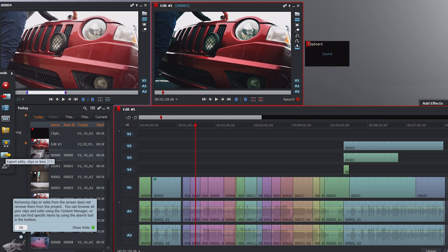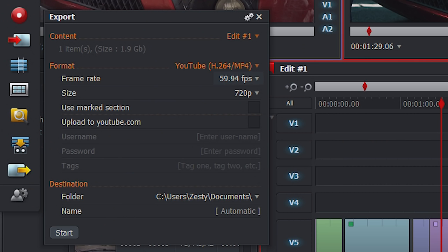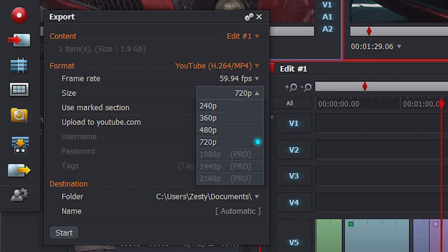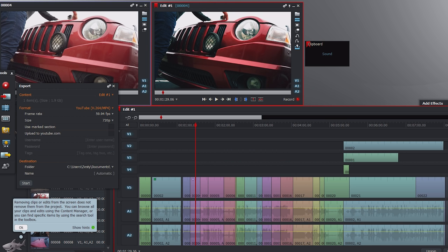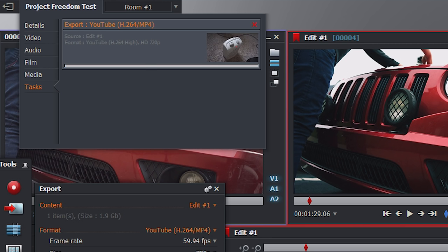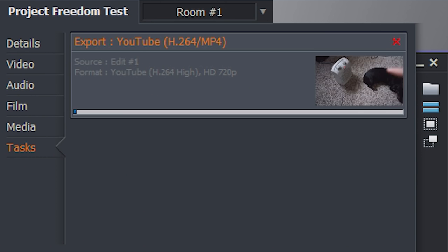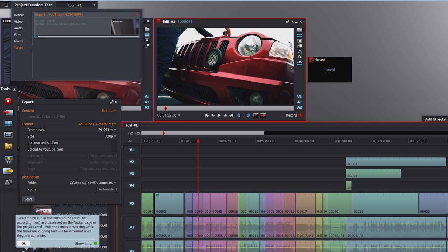Now everything's done — titles, color correction, the video is chopped, all layers are good to go. The final step is to export the video. You click 'Export Edits, Clips or Bins,' select your frame rate and size. For 1080p or higher — up to 2K — you need the pro edition. You can upload directly to YouTube or export to your hard drive, which is my personal choice. Click start and the background task begins; you can see the progress at the top as it renders through the whole video, moving pretty much in real time.